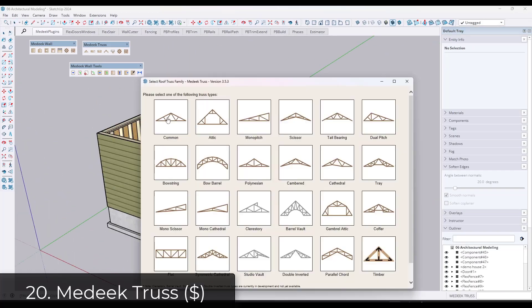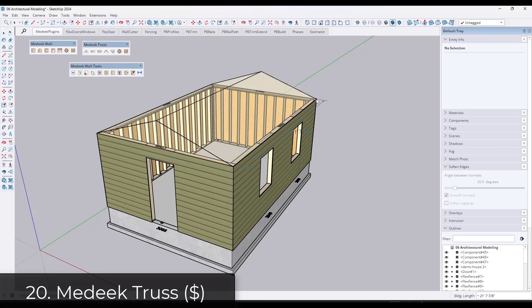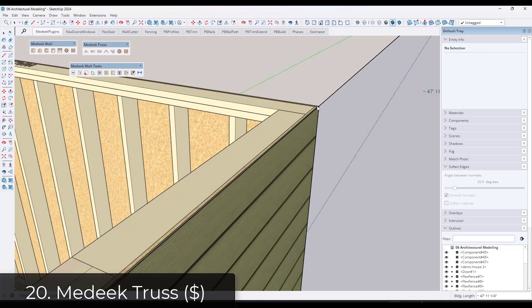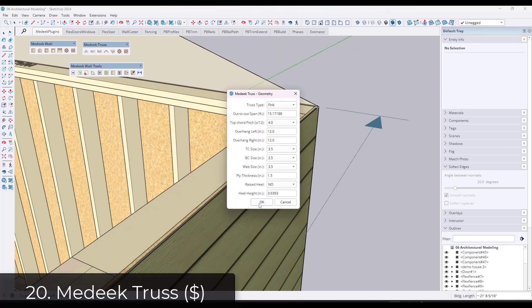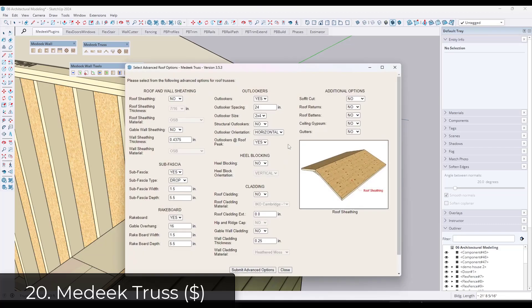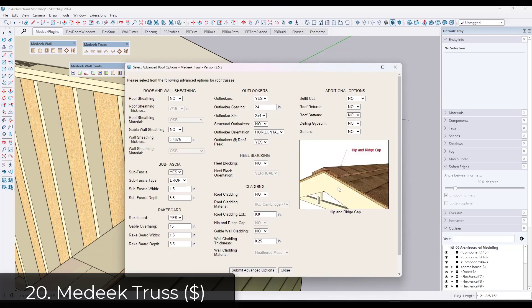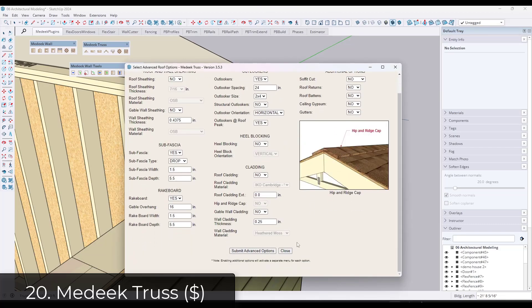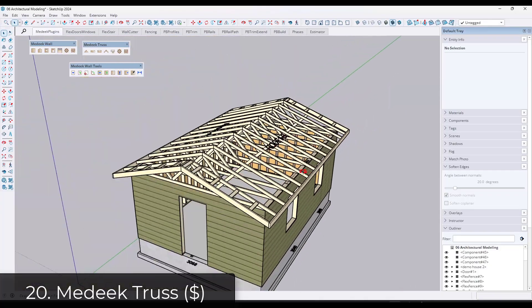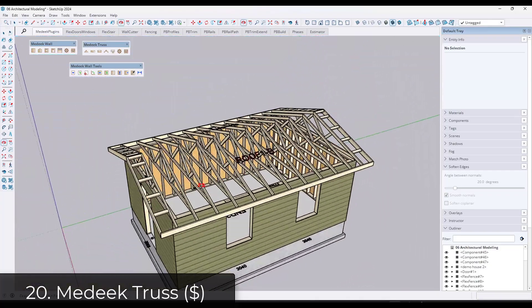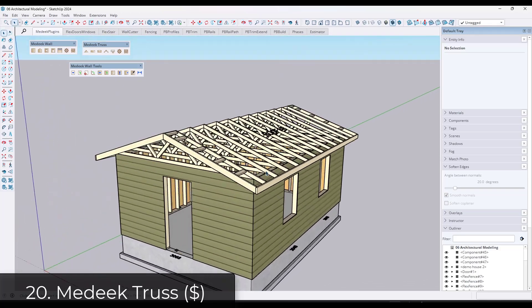In addition, Medeek Truss is designed to create trusses and roofing in your models. So you can pick different kinds of trusses, adjust options, and bring those trusses in to your models in a very realistic way. So depending on what you're looking for, you could get one or all of these, but they're very powerful for more specific to construction style modeling.